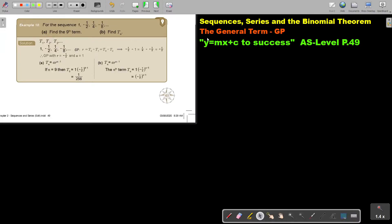In this video, we will continue with the general term of a GP. You will find this on page 49 in the Namibia AS Level Mathematics textbook, Y equals MX plus C to success. Let's look at another example. For this sequence, find the 9th term and TN.